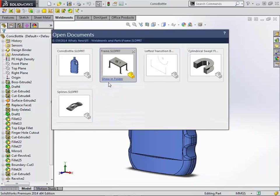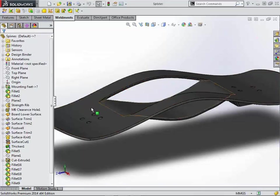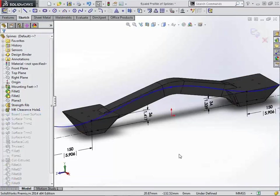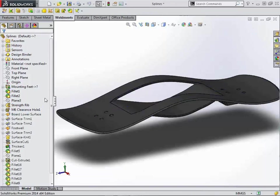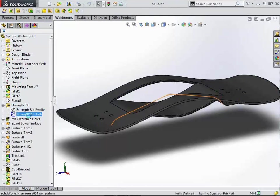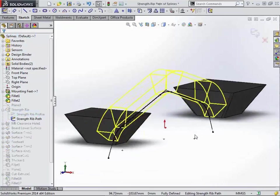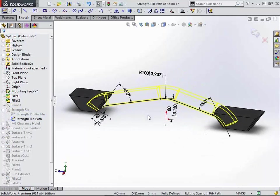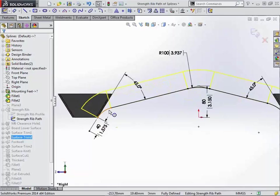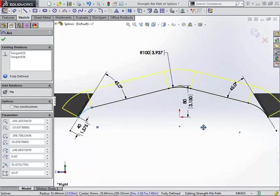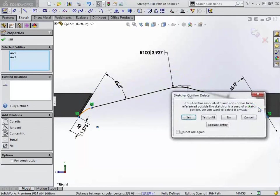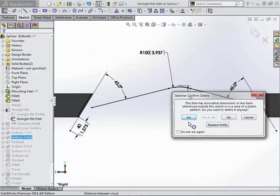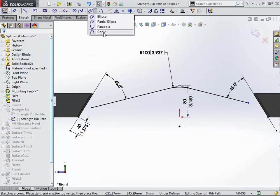So switching back over to SolidWorks, we'll go back over here and look at our spline option here. And the first thing we're going to do is we're going to look at this rib path sketch. So right now we have a couple of sketch fillets that have been actually added into these corners. And what we'd like to do is we'd actually like to replace those with some conics instead in order to get some better geometry. So we'll go ahead and delete those out.